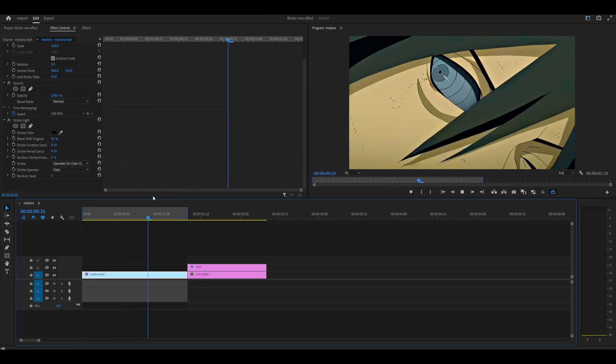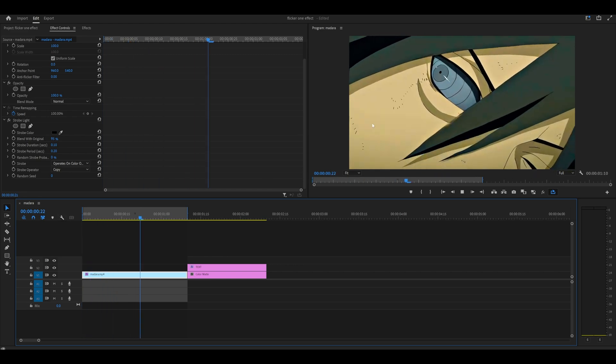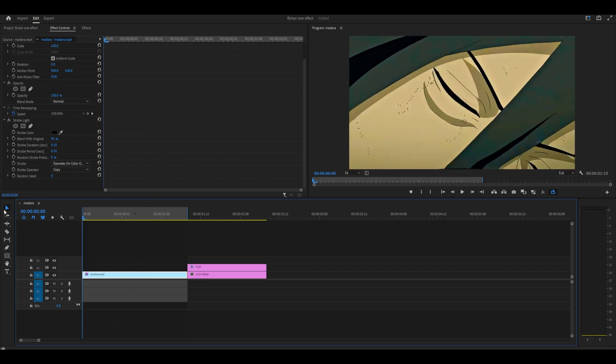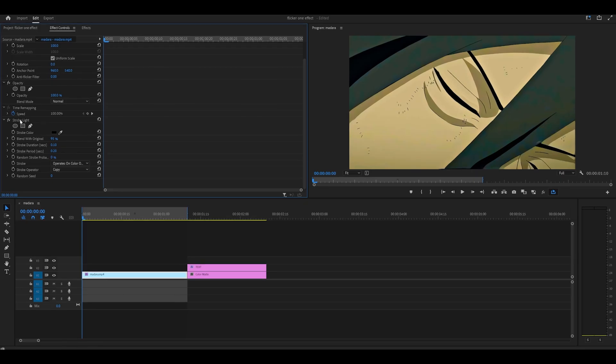You can see it, it's visible, but it's not as harsh. Change the strobe duration to 0.10, the strobe period to 0.20, and I think you can leave everything else as it is.